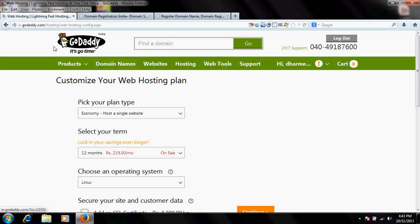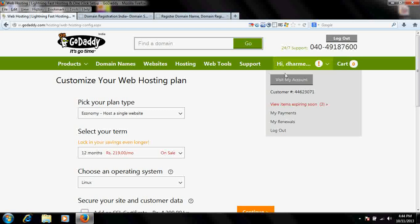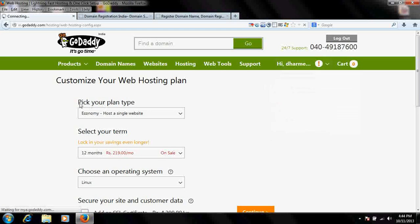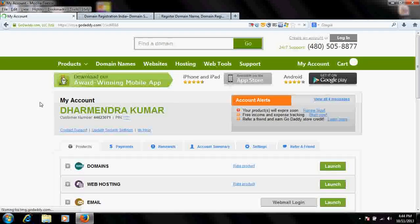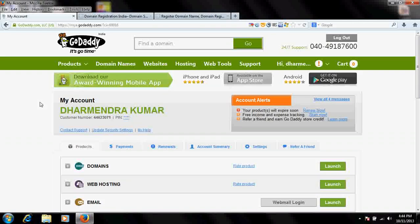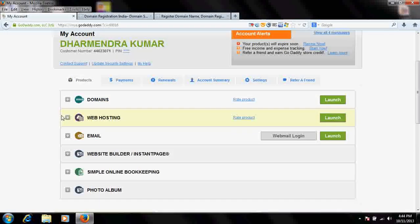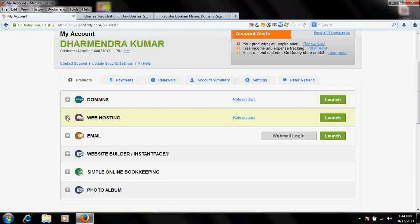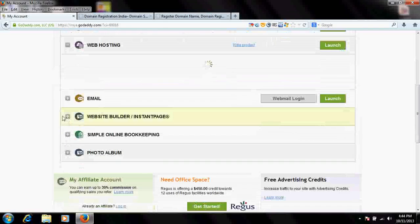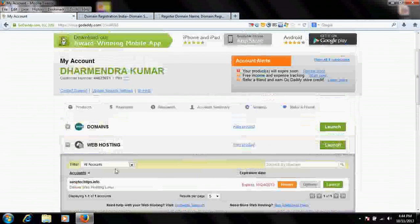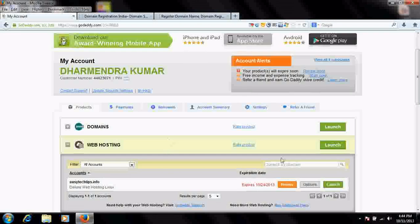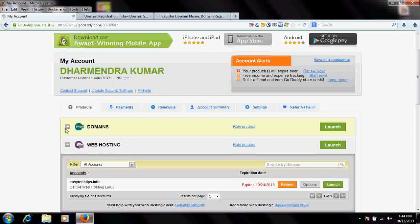Remember this: if you purchased your domain name and your hosting from the very same account, you do not need to manually attach your hosting to the domain name — it will be automatically attached and your domain name will be automatically linked with your hosting space.